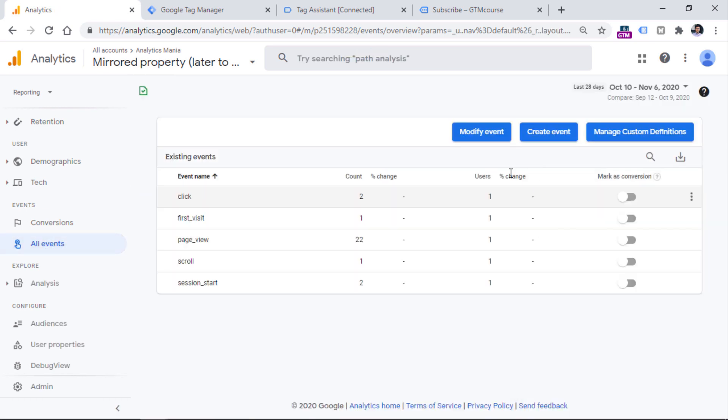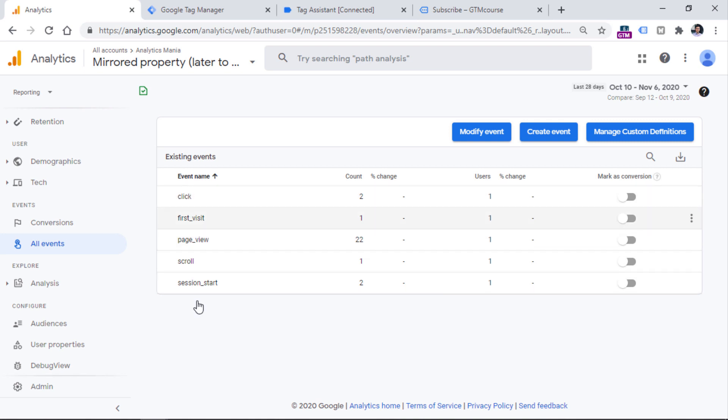So if you go to all events right here, you will see some of the events here. And if you have enabled enhanced measurement, you will see more events because things like clicks or scrolls are tracked automatically by the Google Analytics 4 property.